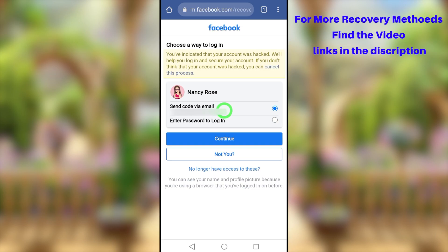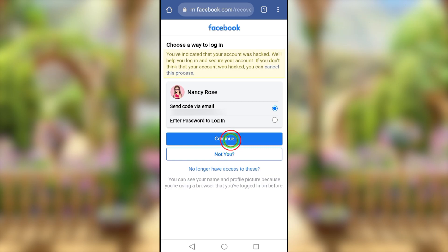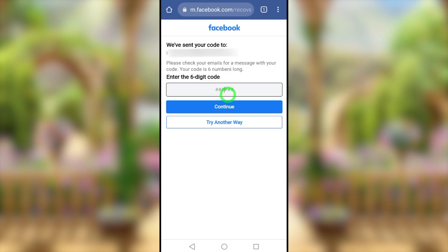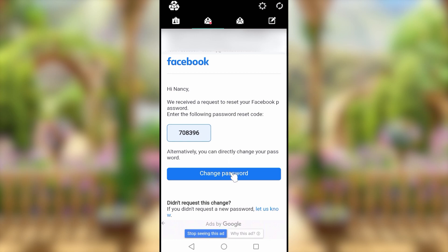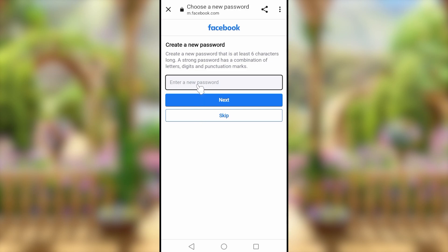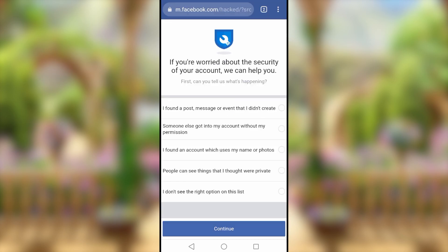If you have access to an email or phone number, select it and tap continue. They will send a confirmation code to verify the account really belongs to you. Go to your email and you'll see a new email from Facebook. You can either enter the code or tap the 'Change Password' button. You'll then be redirected to a page where you can create your new password.